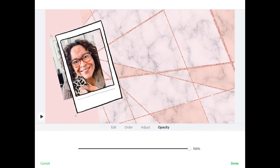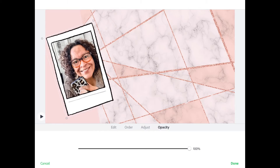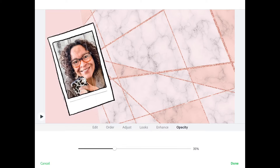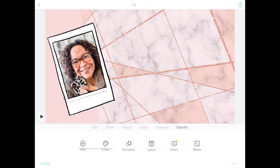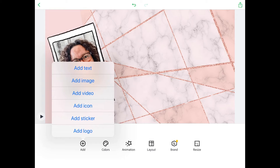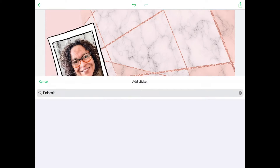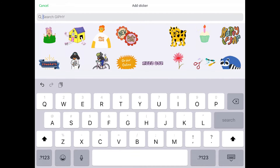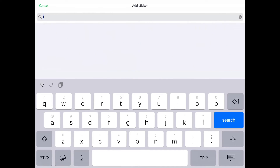Now the next thing we're gonna do is add in our Instagram logo. So go back to stickers, search for Instagram, and there were a few in here that I really liked.